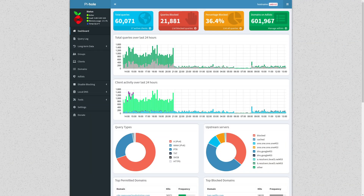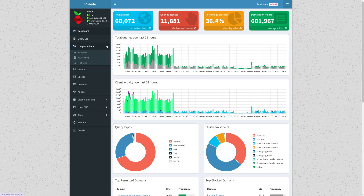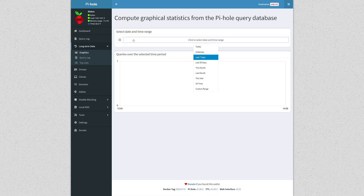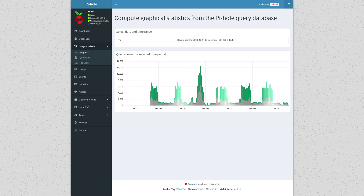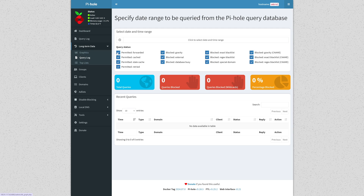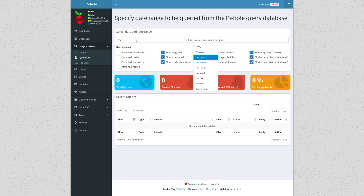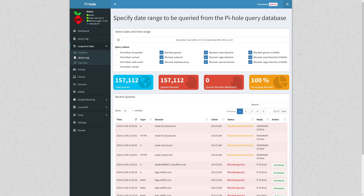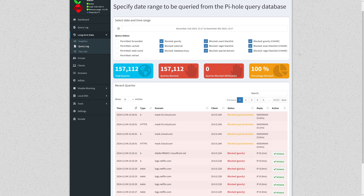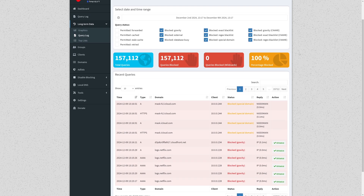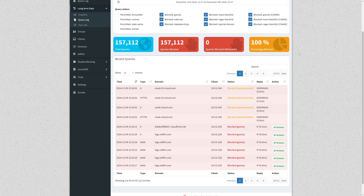Pi-hole also provides historical information. We can swing over to long-term data on the left and hit graphics first. Now we'll select a date range and grab seven days since the system hasn't even been up that long, and we can get a nice histogram of utilization over the days. Over in the query log, we can dig further into the data. We'll uncheck the permitted queries so we can drill down on what was blocked, then grab the same seven-day time span. And wow — in that seven-day period, a total of 157,112 queries were blocked. That number is stunning. At a total of 15,712 pages of results, I'll pass.